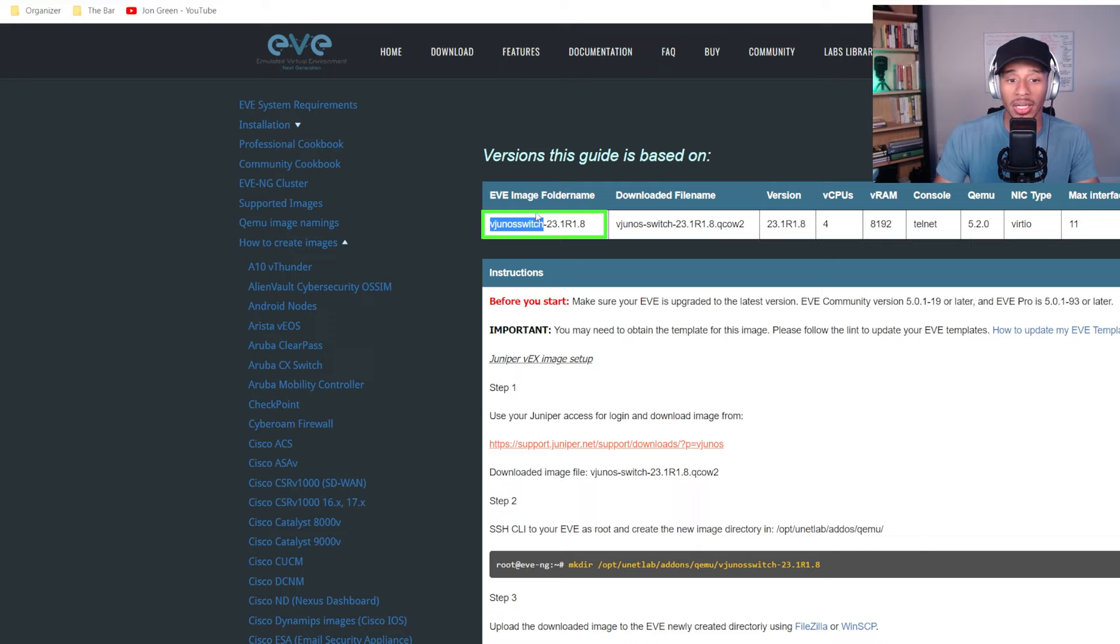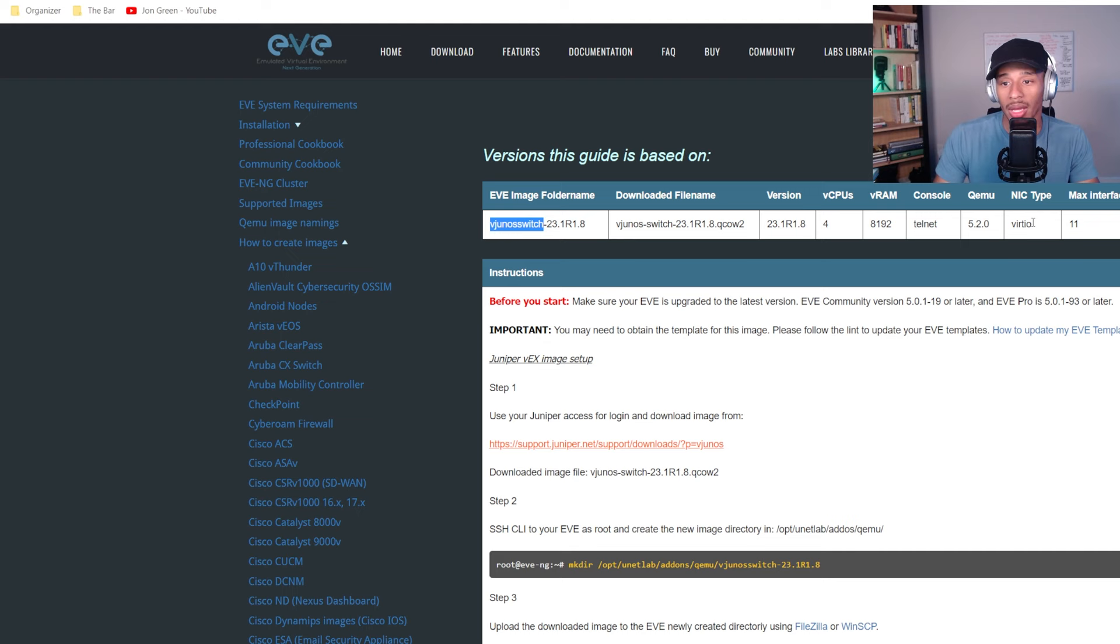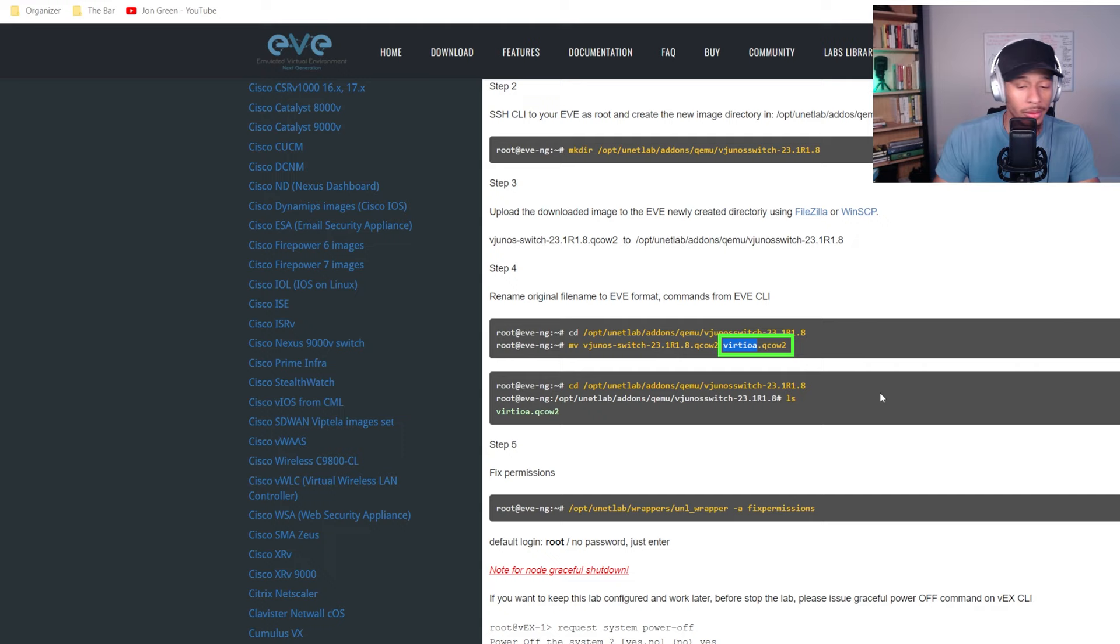So I need to create a file. I need to name the folder in which this image will reside as vJunoSwitch and I'll be naming the actual image itself virtioa or however you pronounce that. So I'll go ahead and do that.